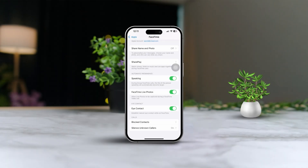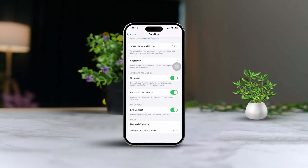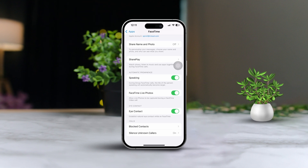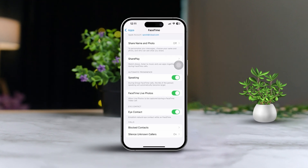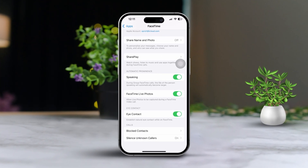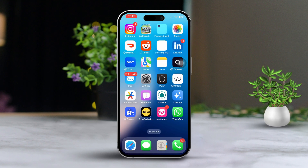Are you finding it challenging to take live photos during your FaceTime calls? There could be a few reasons for this hiccup, such as incorrect settings, privacy restrictions, or some app glitches. But no need to stress — this guide will walk you through effective solutions to tackle the no FaceTime live photo issue, so let's dive in.